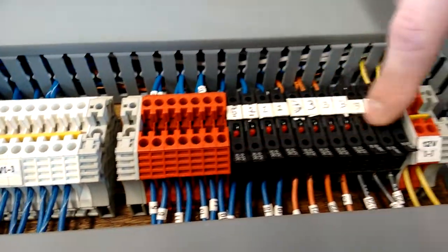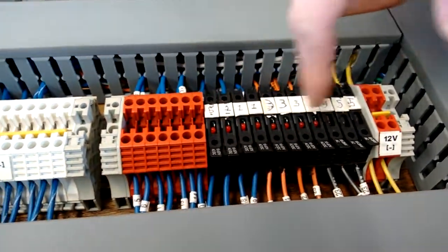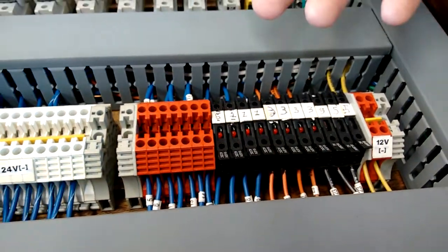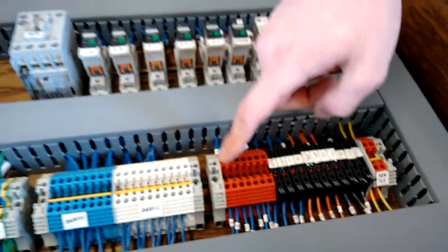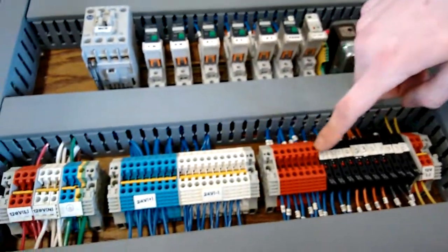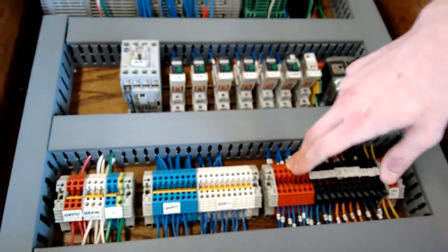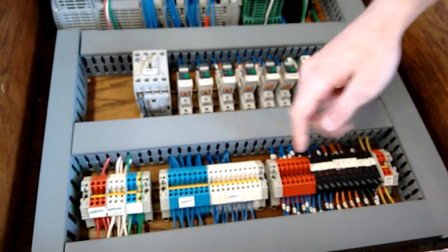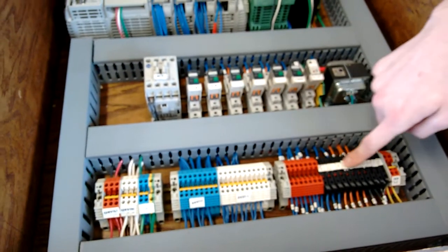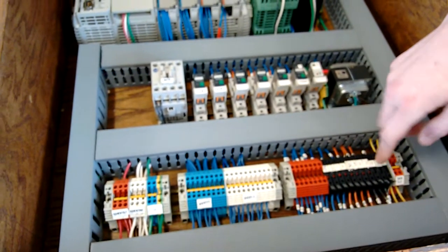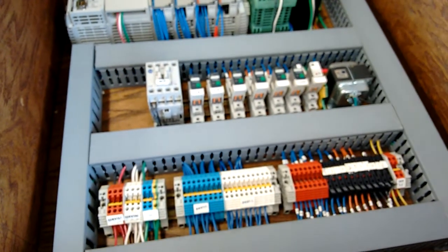These terminals right here control all of our items, which is our inputs and outputs. These red ones right here are our inputs from our sensors. And these fuse terminals right here is what controls our outputs.